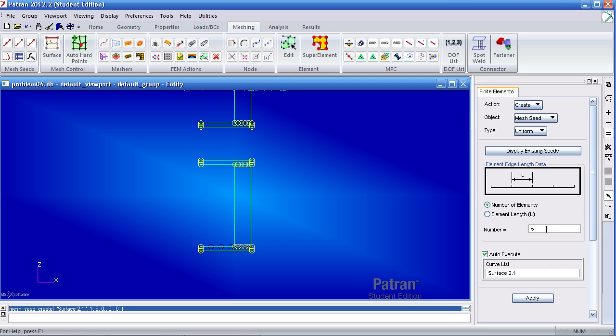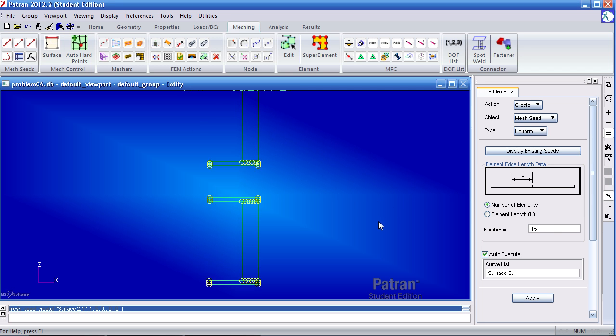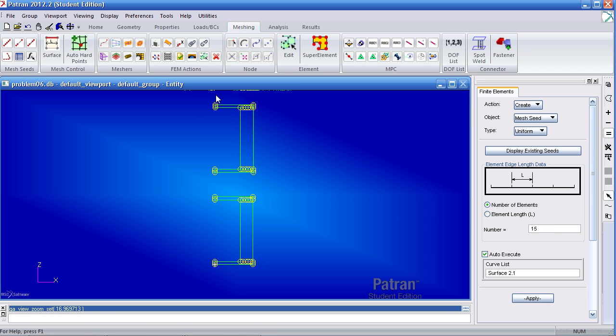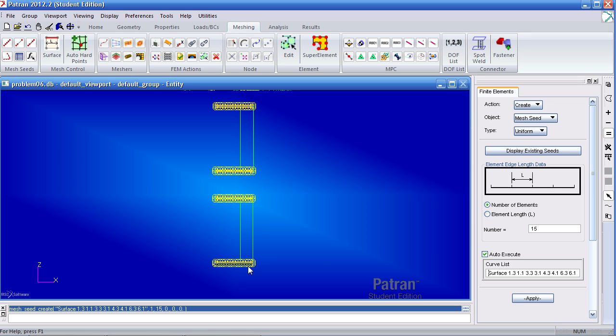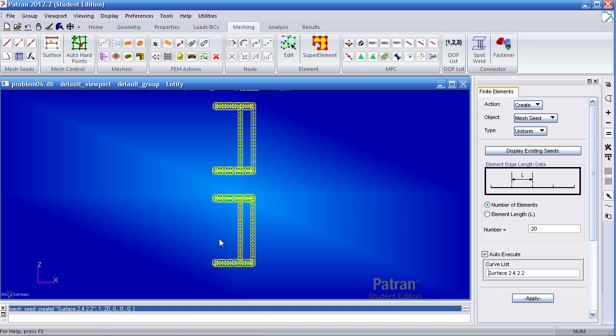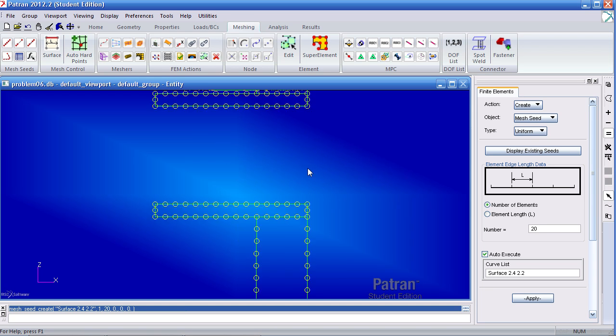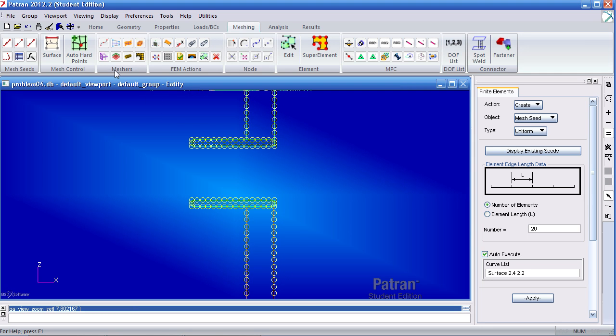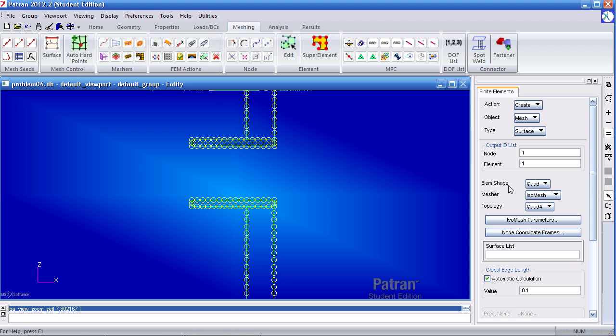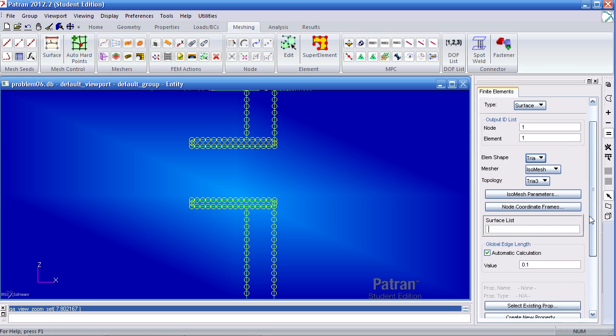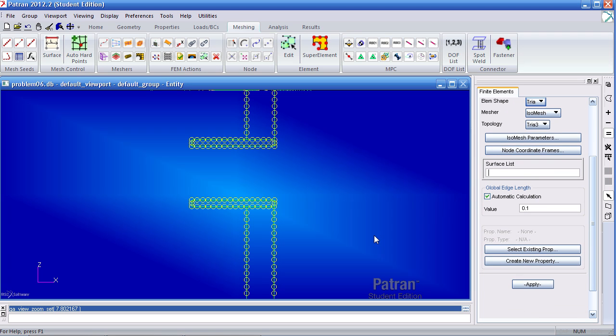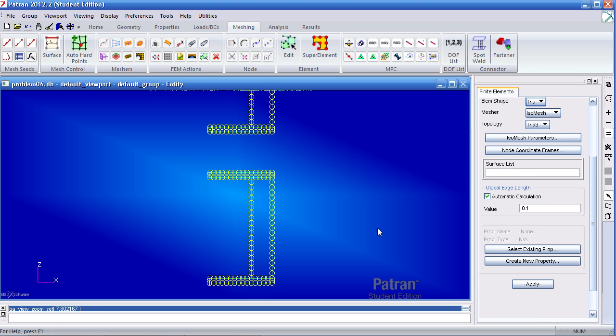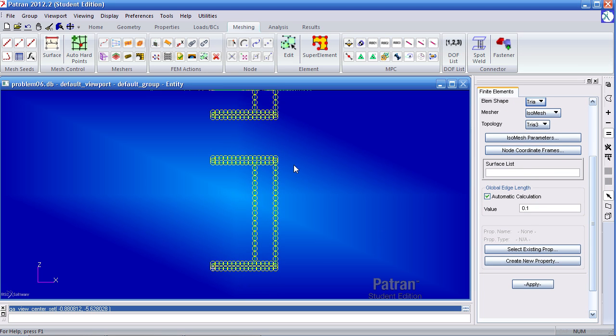Next I know that I need 15 elements for these curves and 20 elements for the other curves. Let me go ahead and mesh this using Surface Mesher. The element shape is a trio. The first one we'll use a trio 3. I'll select these three curves. Click apply.